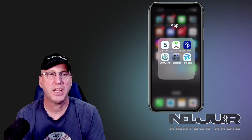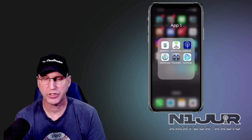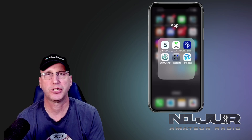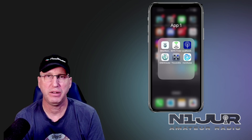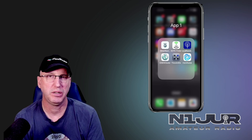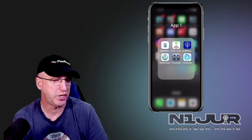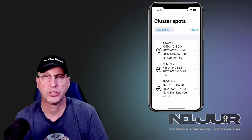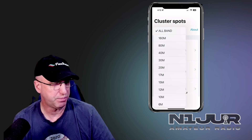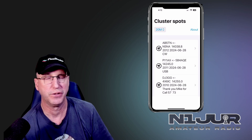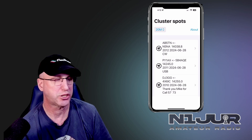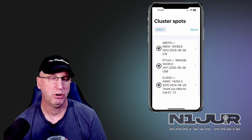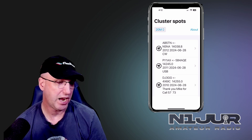This next app is called iOS DX Cluster, also referred to in the app store as WWDX Cluster View. It's a free app and somewhat useful in its functionality. It covers all of the bands in the DX cluster, which is great, and has a nice simple filter — so if I want to filter out just the 20 meter DX cluster spots, I can do that. It is very basic in the interface itself.